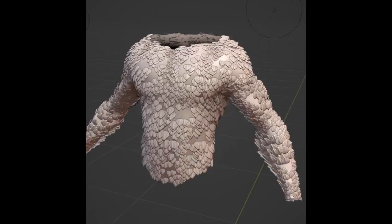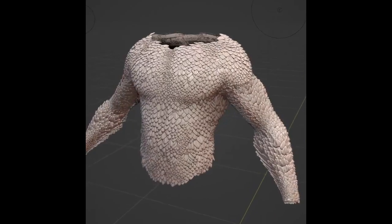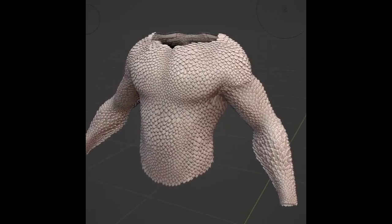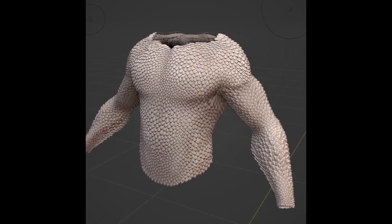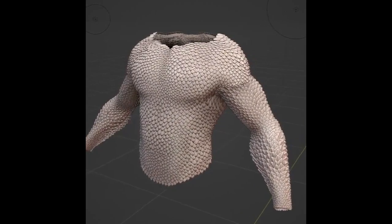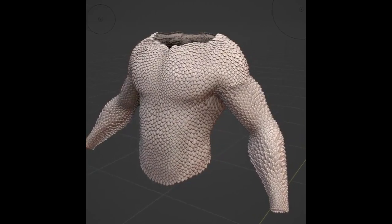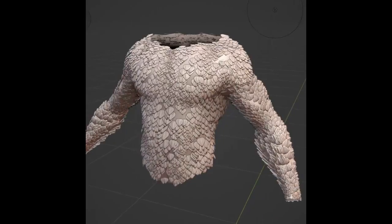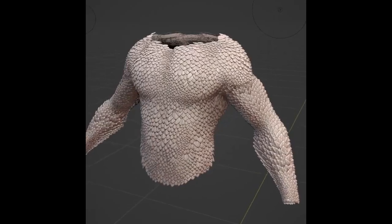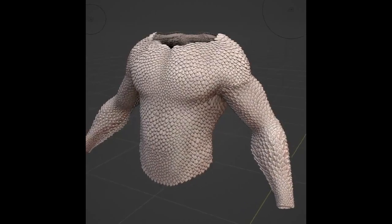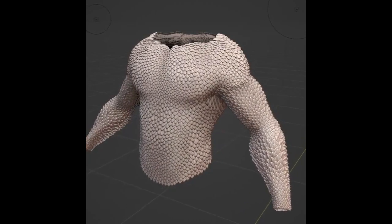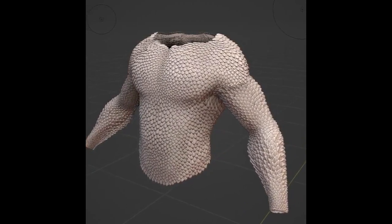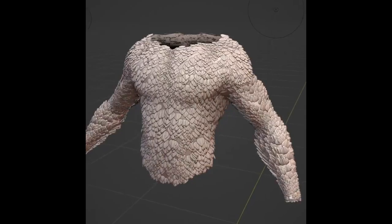This impressive feat was achieved using Blender's Geometry Nodes toolset. But that's not all, folks. Caramel has generously offered a free demo for creating these evenly distributed scales on Gumroad. Make sure to check it out.